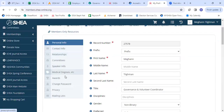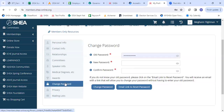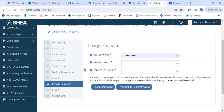You're going to scroll down to where it says change password. And here it's going to let you enter your old password to verify and then your new password.